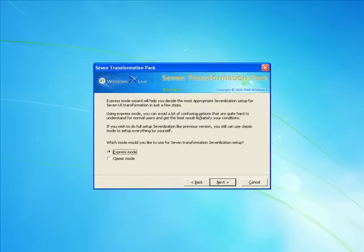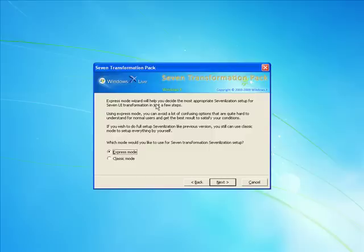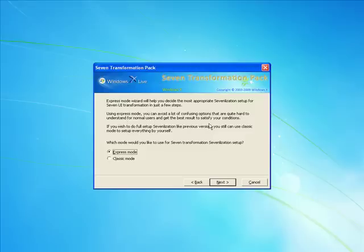Now it's saying which mode would you like to use for Windows 7. If it's express mode, express mode wizard will help you decide the most appropriate 7 installation setup for your 7 UI Transformation in a few steps. Using express mode, you can avoid a lot of confusion options that are hard to uninstall for normal users and get back results in satisfactory conditions. If you would like to do the full version, that would be the classic mode to set up everything by yourself. Now I'm going to go express.